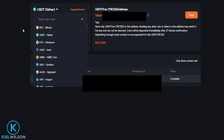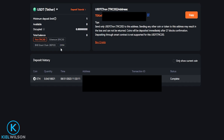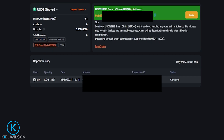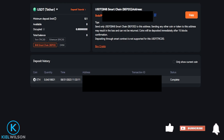I'll go ahead and just demonstrate by using Tether. Next, we'll need to click on the network that we wish to use to make this deposit. I'll go ahead and use the BNB Smart Chain, so I'm going to give that a click. Then over here on the right-hand side, PINEX will generate your deposit address for that network. In my case here, this is going to be my USDT deposit address using the BNB Smart Chain.